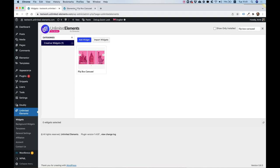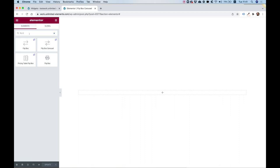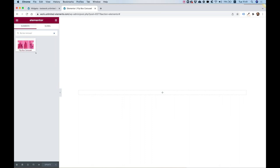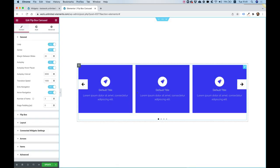Now jump inside the Elementor editor. In the widgets pane, search for 'flip box carousel' and it will find that widget. You can then drag it into your editor and start editing and customizing it to suit your website needs.